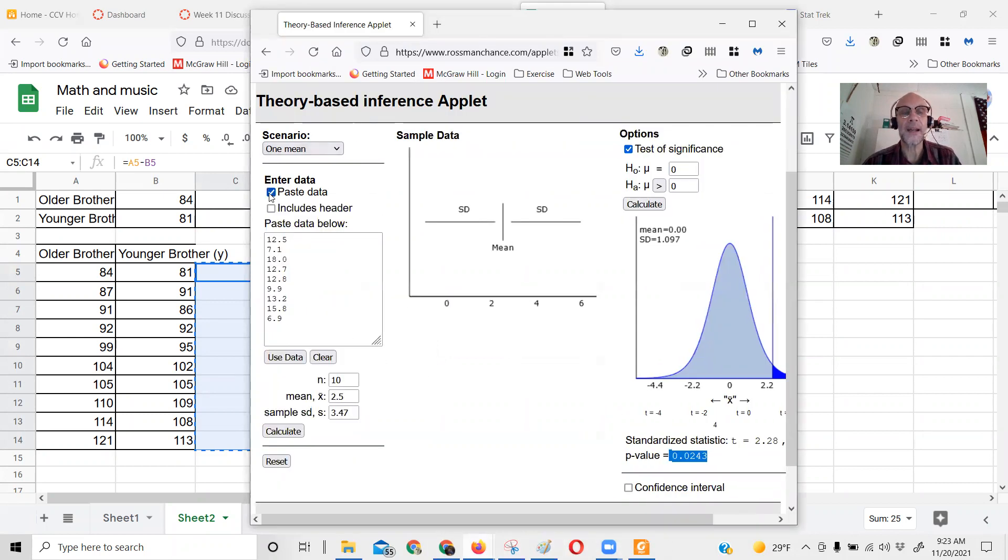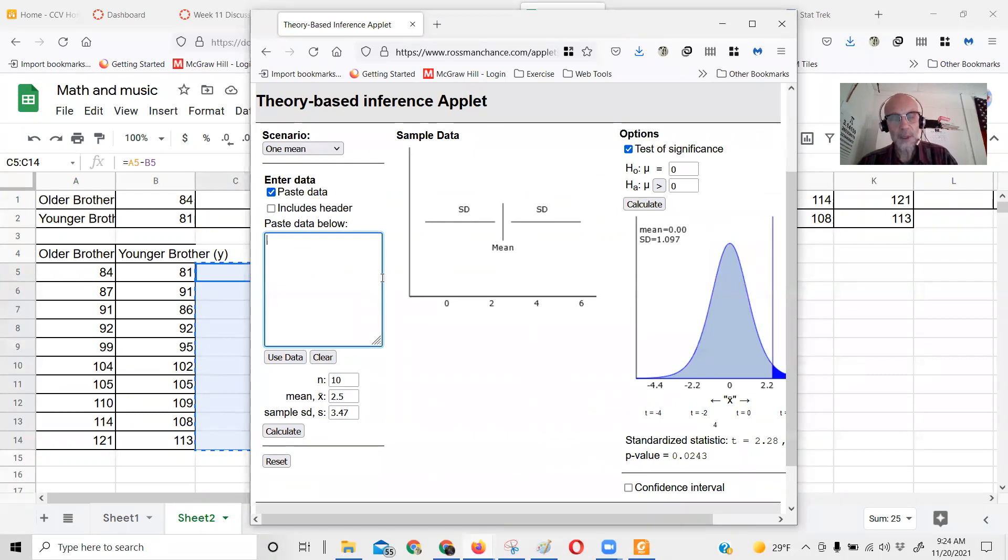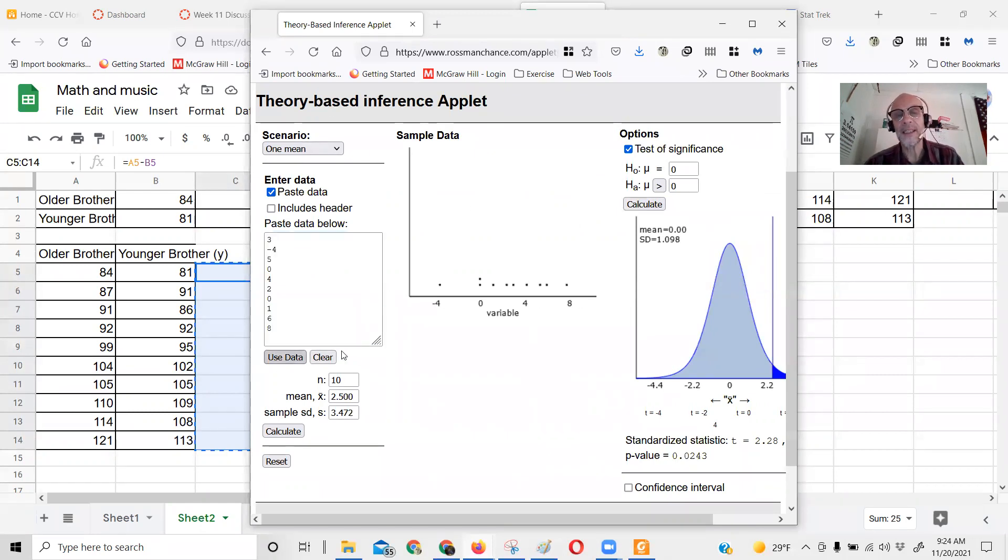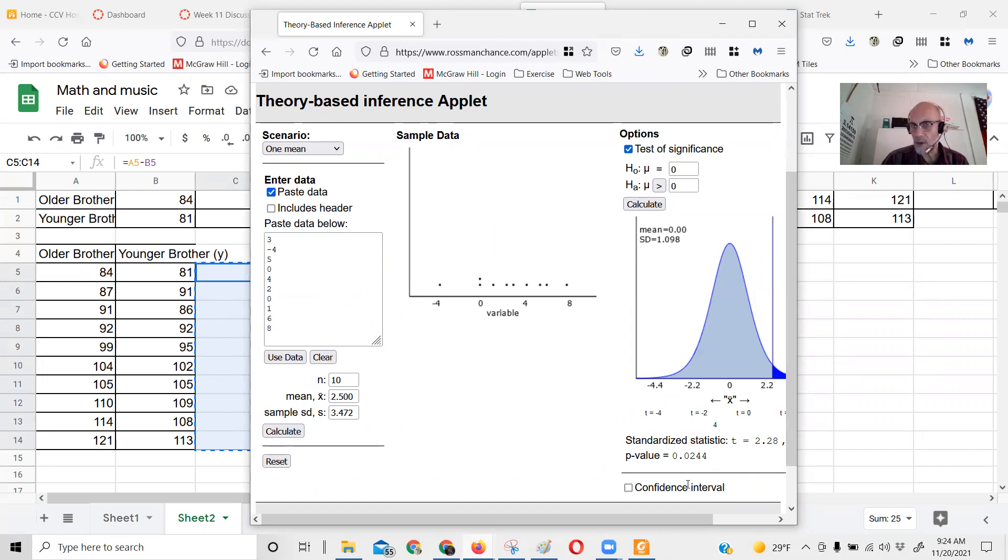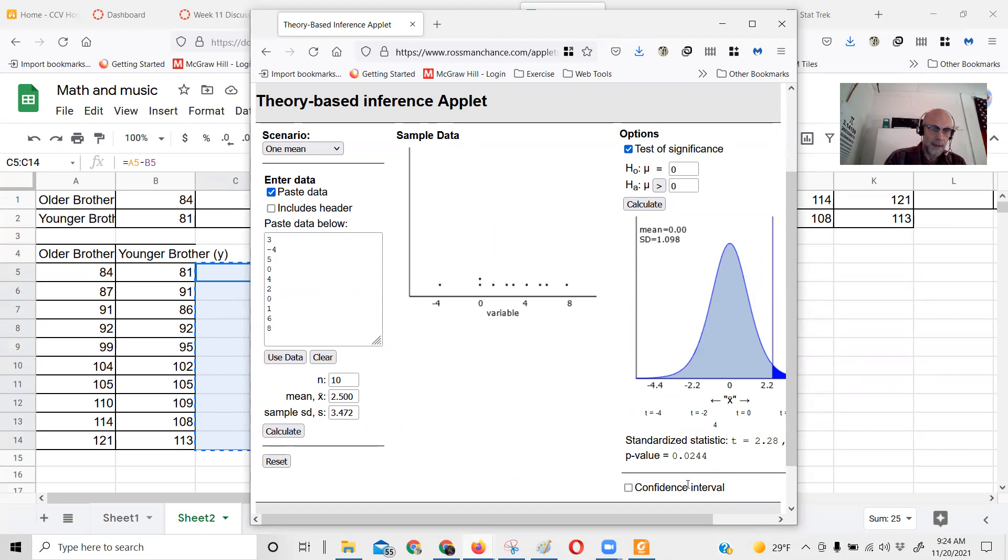I can paste in the data. It's one of these two columns of numbers. See how it's getting the same thing? We'll calculate it - same T score, same p-value. So you don't have to calculate the mean and the standard deviation by hand.